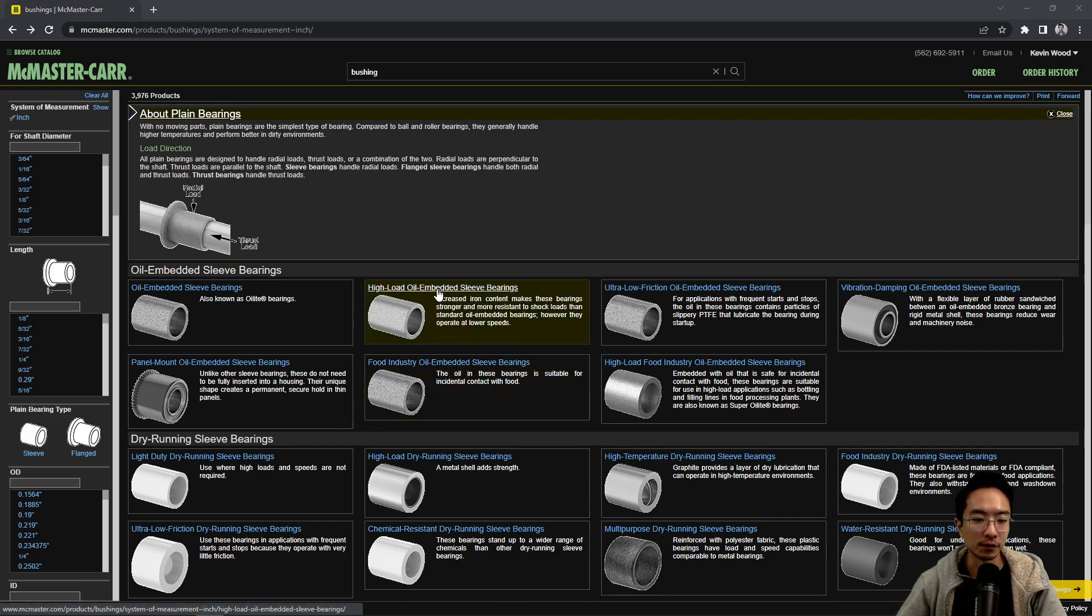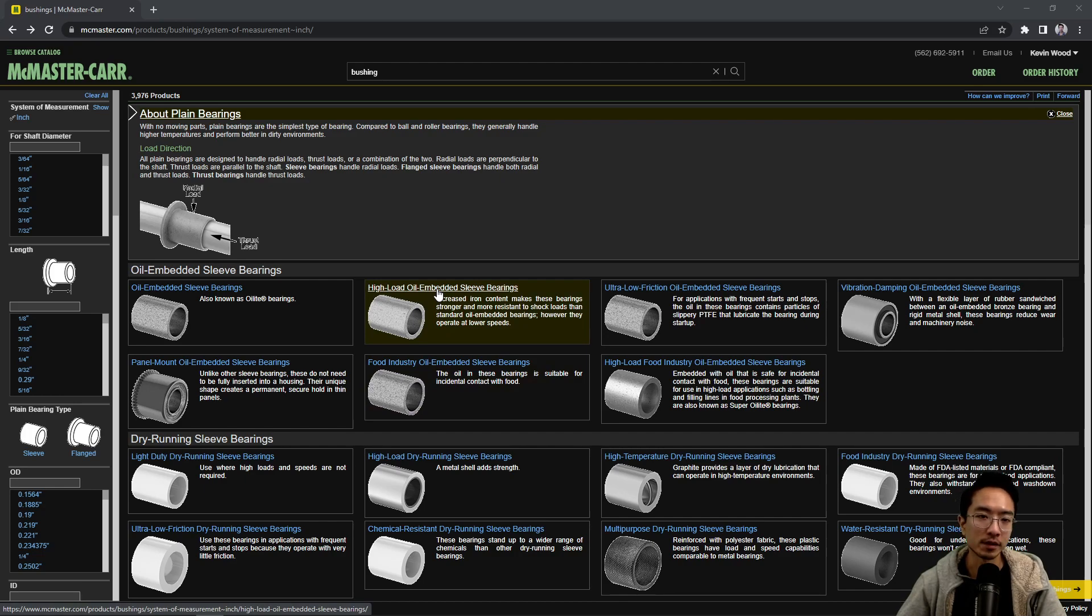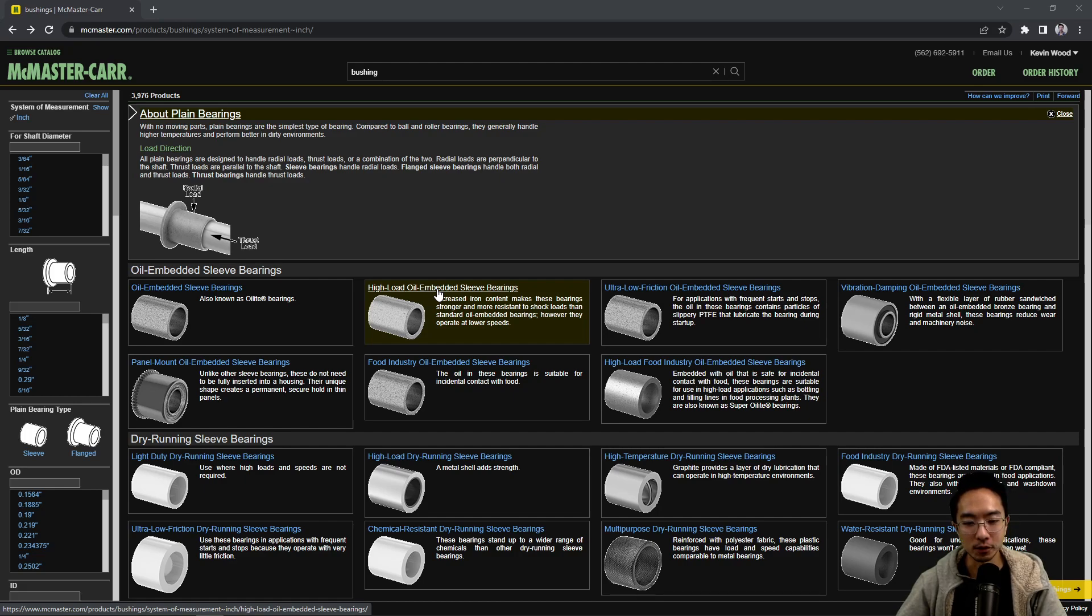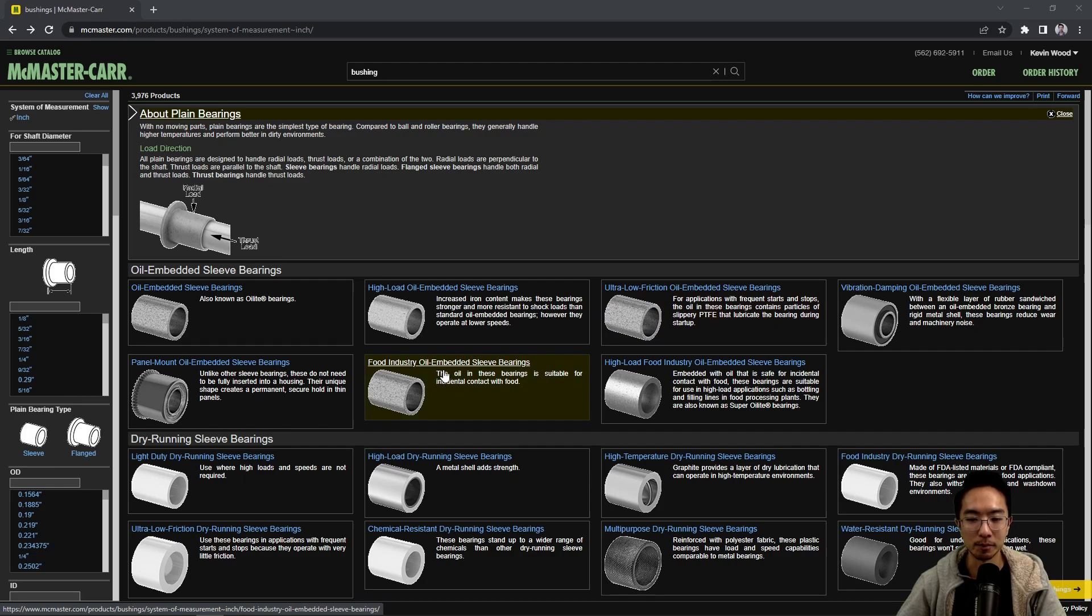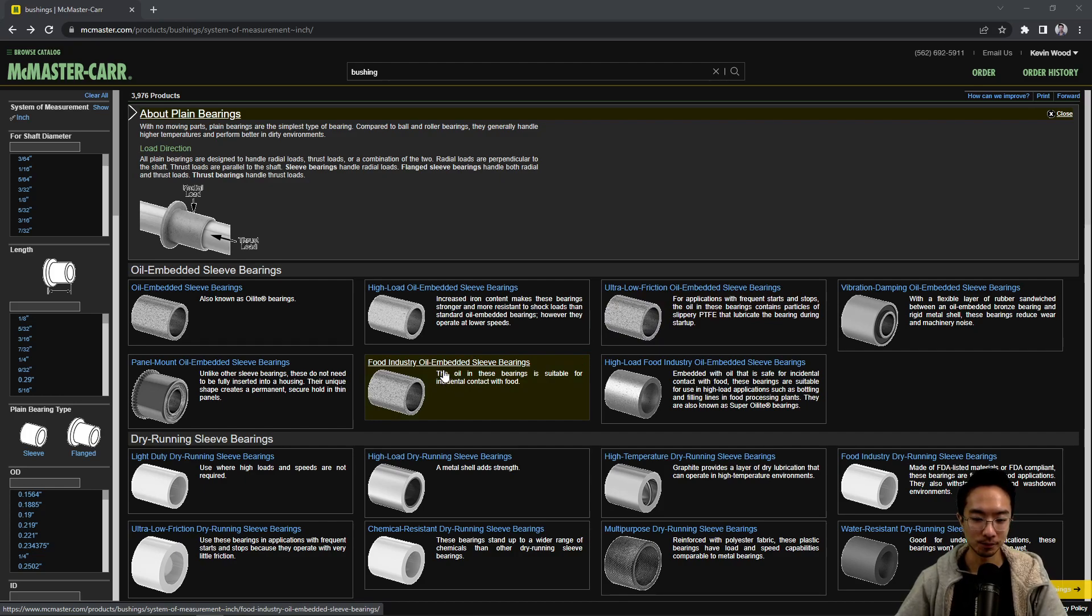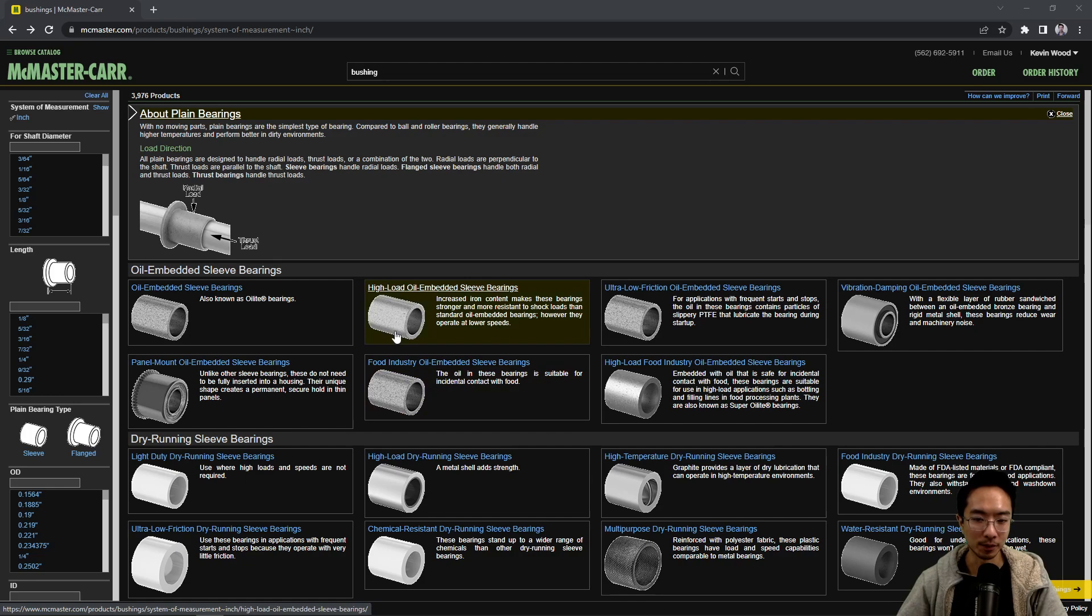So if you know that you don't need something to have the same requirements as a bearing, especially with the speed requirements and all that, you know that these will be good enough for you. And some of them are also self-lubricating depending on the type of plastics you're using. Sometimes it's oil embedded sleeves. So that may be good for what you need.